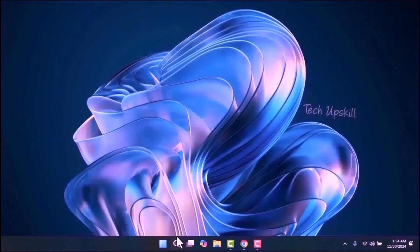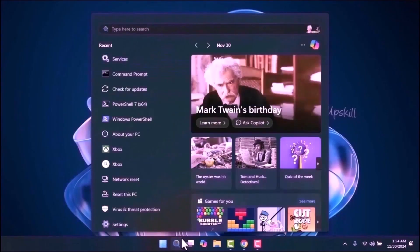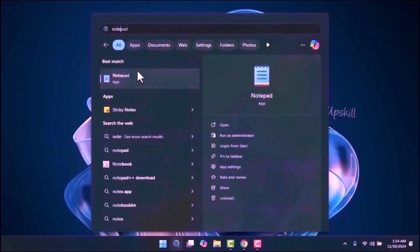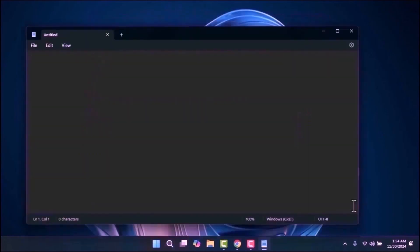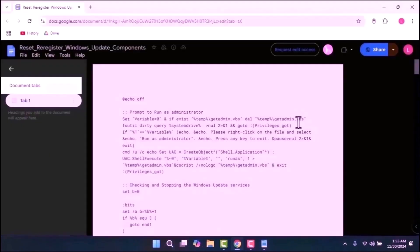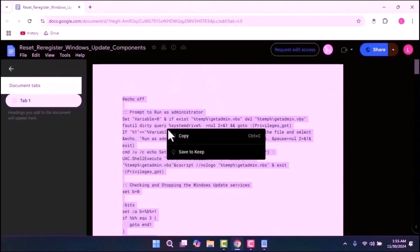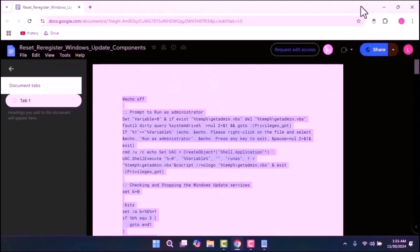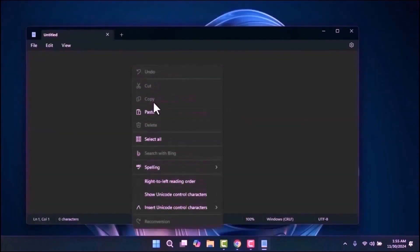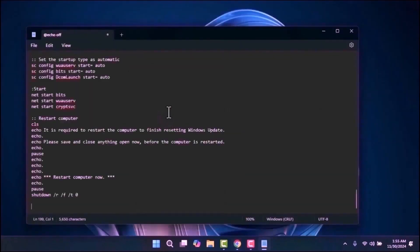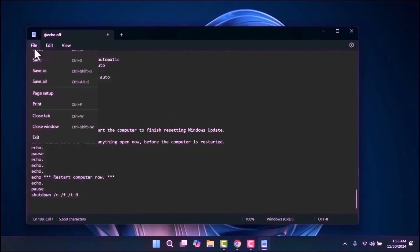Step 4: Open the Start menu and type Notepad. Once Notepad opens, go to the video description and open the provided link. Select all the text, copy it, and then paste it into Notepad. Next, save the file by selecting Save As.